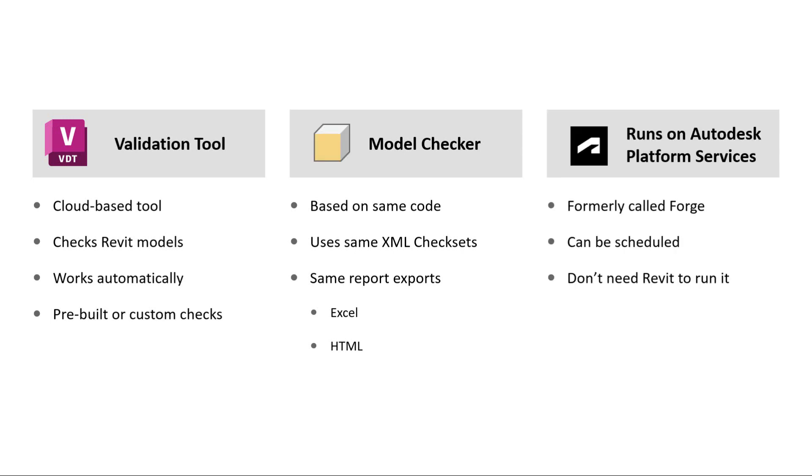The Validation Tool uses the Autodesk Platform Services APIs to give you more flexibility than the desktop tool to run your checks.